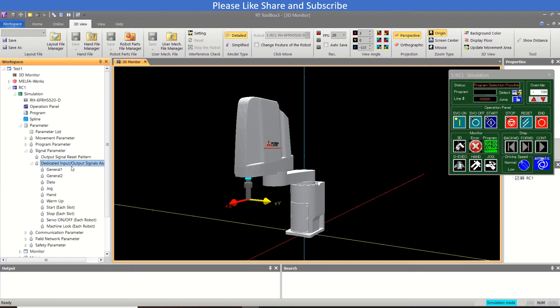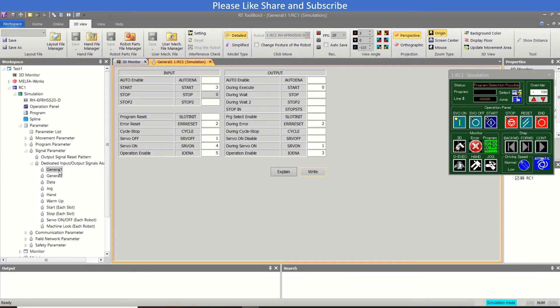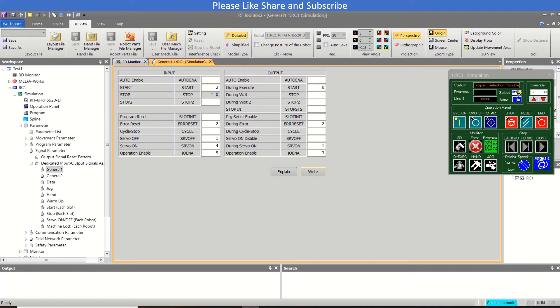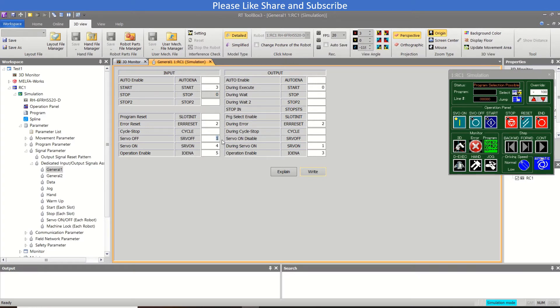So by default the values of these are like 0 is for the stop, that is fixed or stop input. So input number 0 is for the stop input if we talk about the hardware, and this is for the hardware actually. Number 1 is for the servo off, then 2 is for error reset, and then 3 is for start, 4 is for servo on, and 5 is for operation enable.